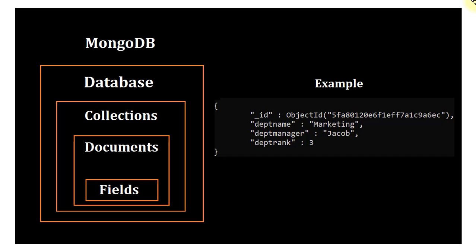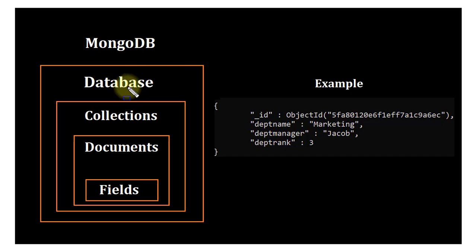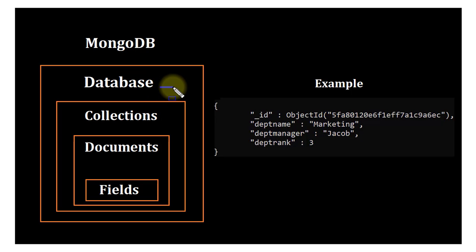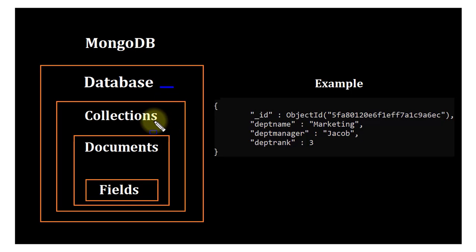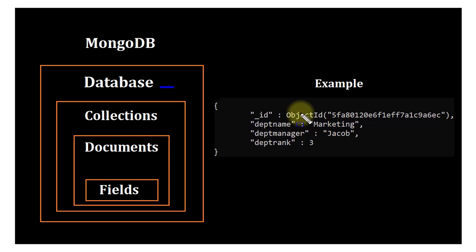So let us now see an example. MongoDB is a collection of databases. A database in MongoDB has collections, and collections have documents. Documents are records. Documents have fields in them. Fields you can relate to columns in MySQL. As I told you before, MongoDB is all about creating documents.